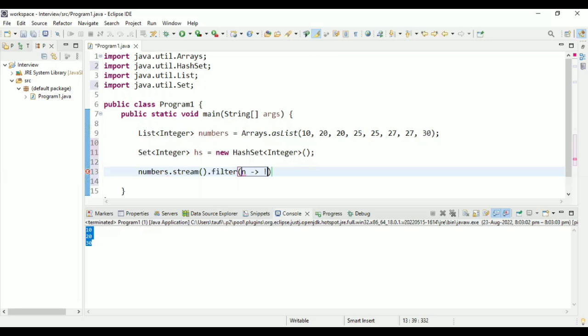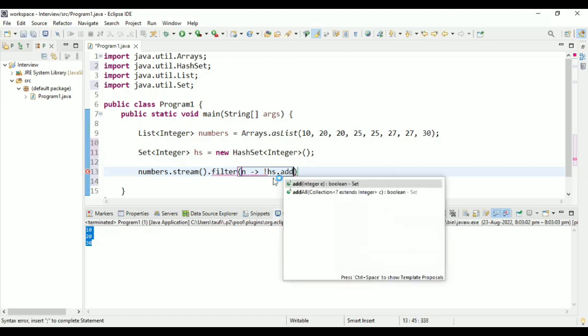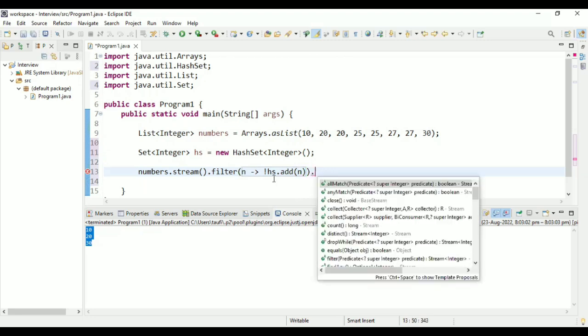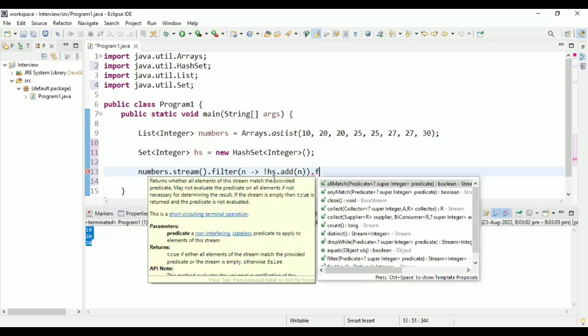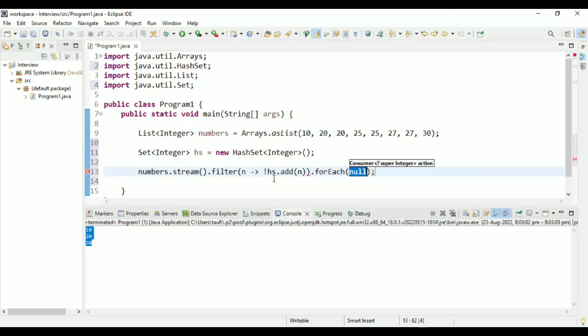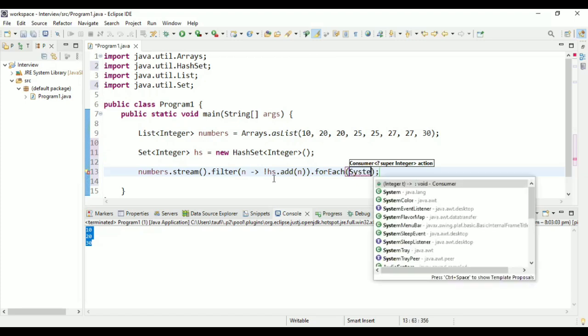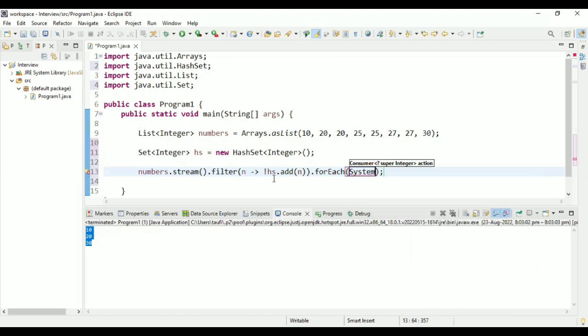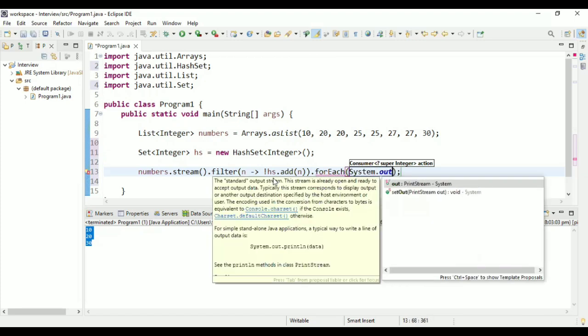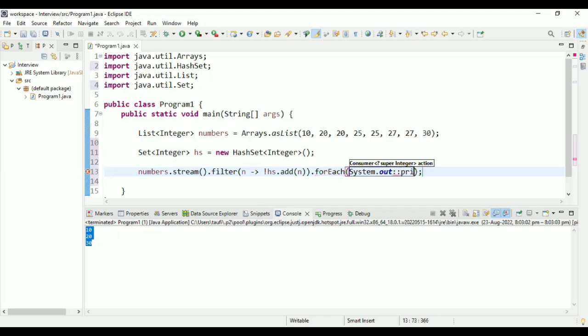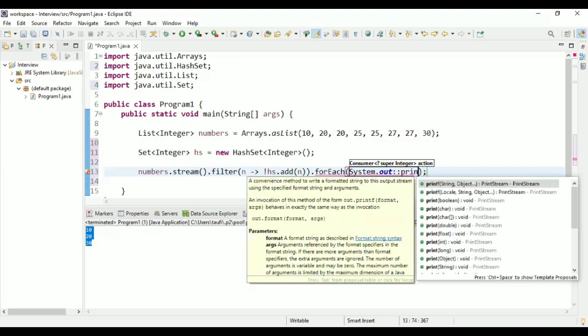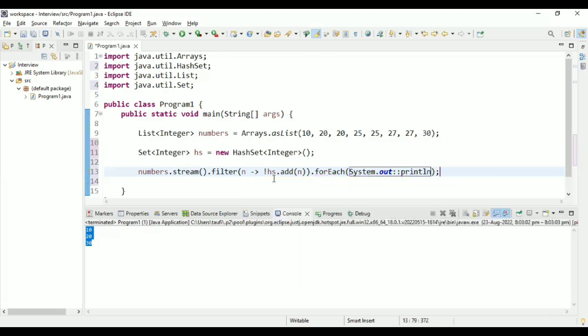So let me write that logic, hs.add and I'll try to add N. And whatever gets added to the list for the second time and fails will be duplicate. So I just got add and after adding, I'm going to print forEach. And similarly, I'm going to use system.out.println. So this will be my logic using HashSet for duplicates.